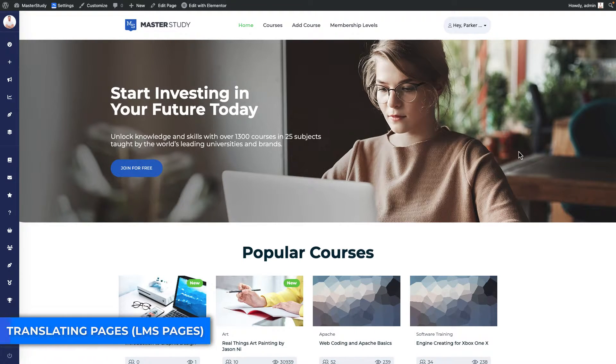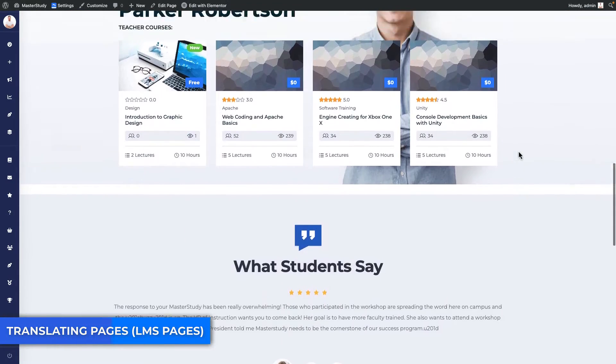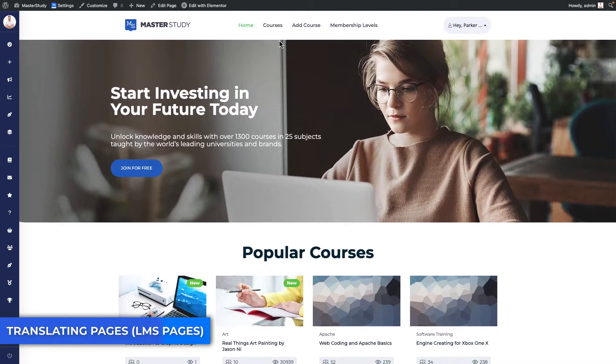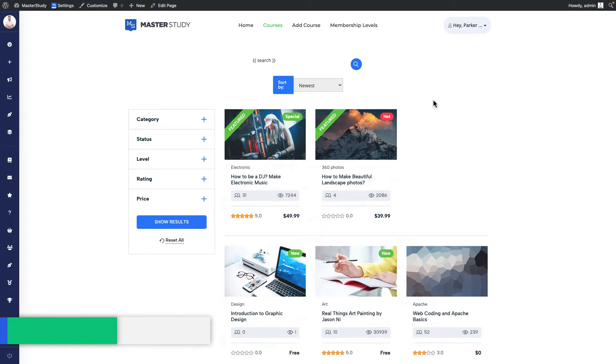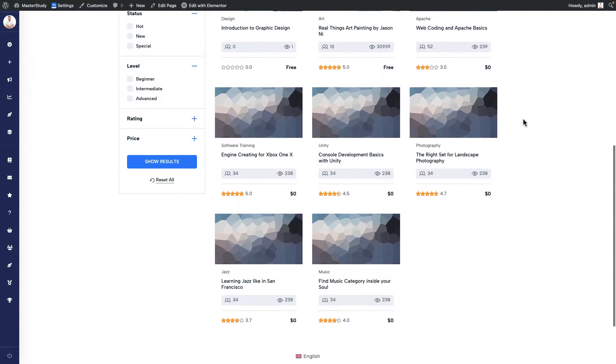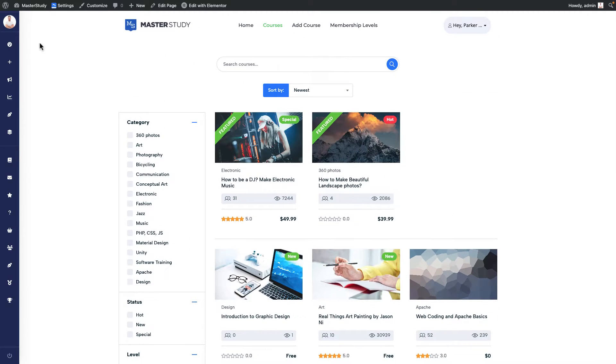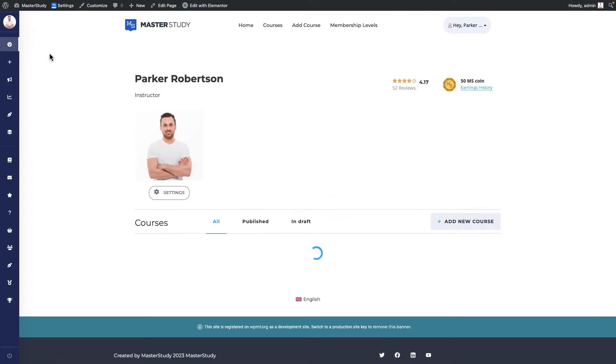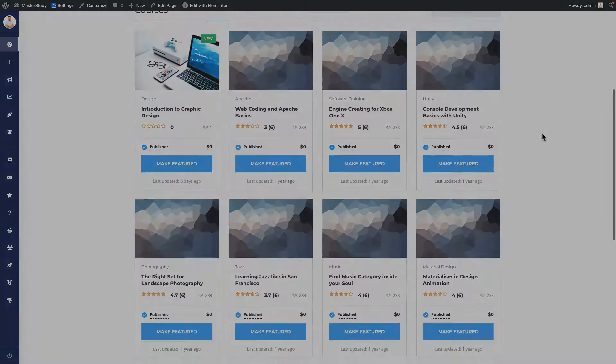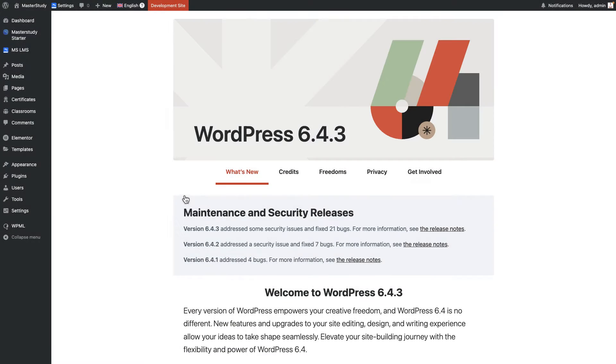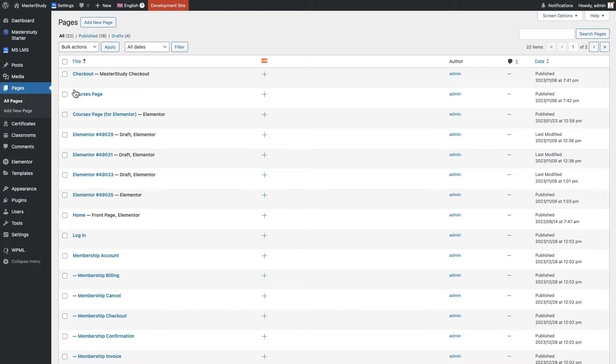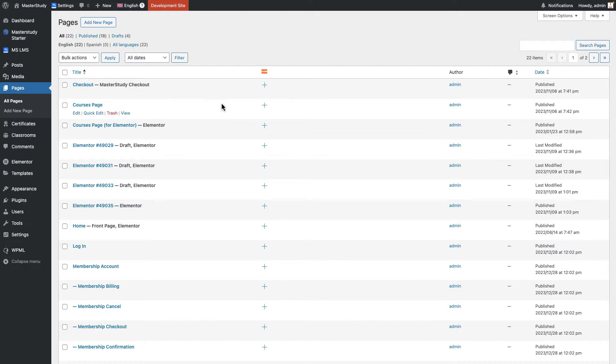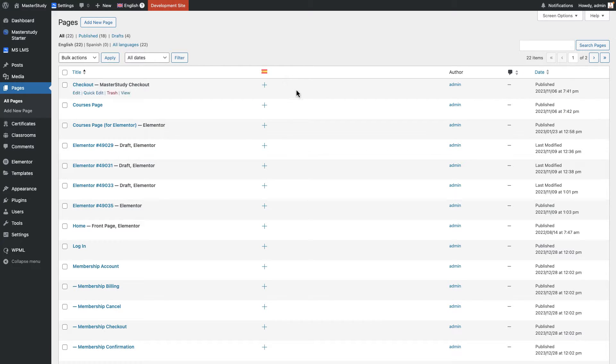We will start our work by translating Elementor pages like homepage, user account, courses page, wishlist, checkout, etc. Translation process is identical for all of them. You can do the translations in two ways. First and the easiest one is to translate them from page section of the WordPress dashboard. If you notice, there is one new column added which is translation column. In addition, new filters has been added which enables to sort by language.